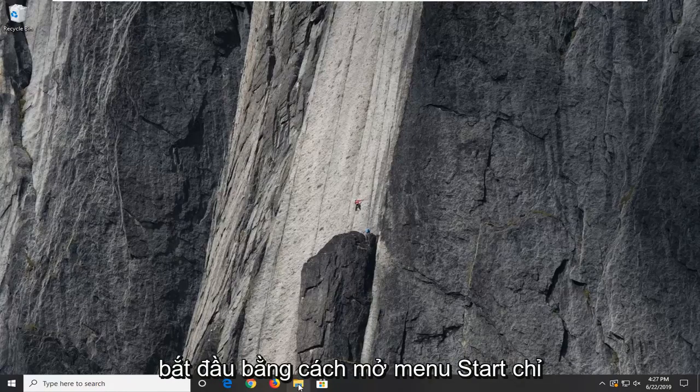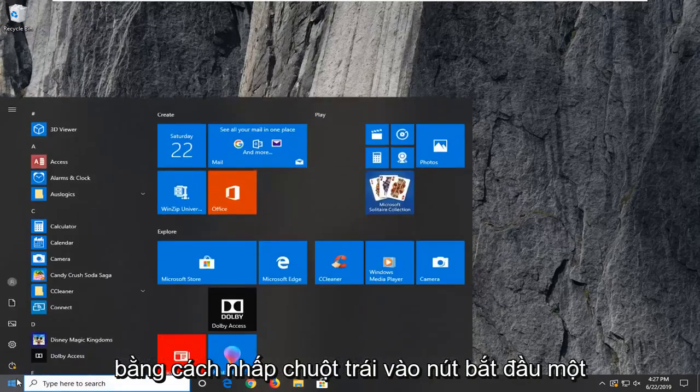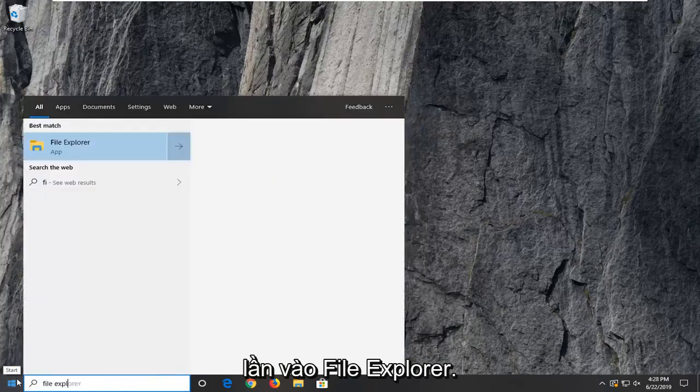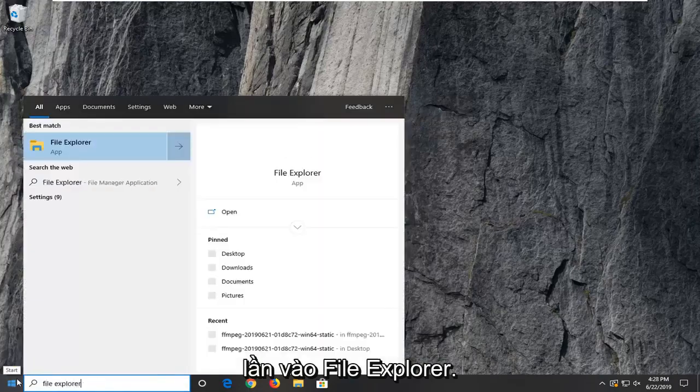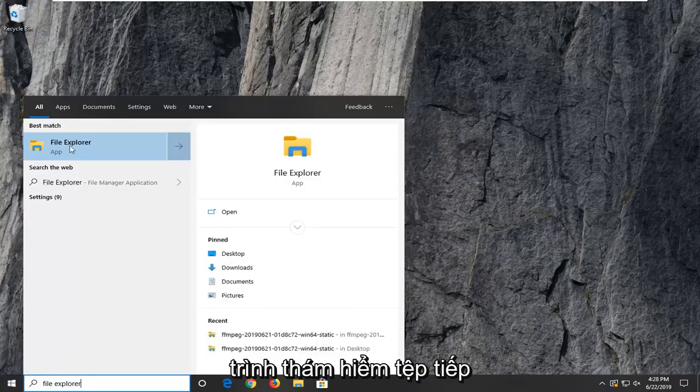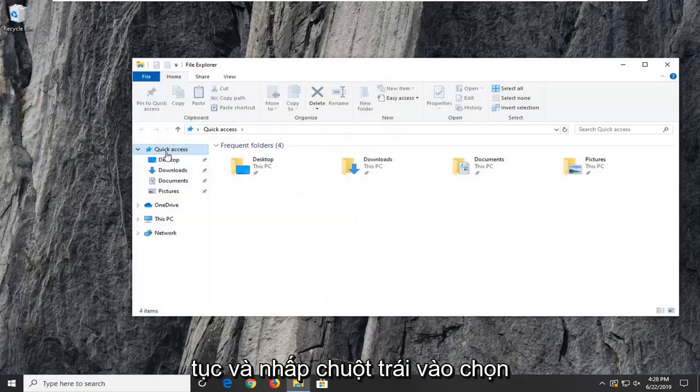So, we're going to start by opening up the Start menu, just by left-clicking on the Start button one time. Type in File Explorer. Best match to come back with File Explorer. Go ahead and left-click on that.